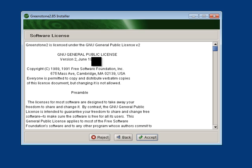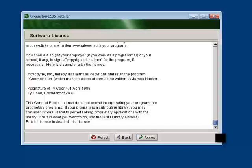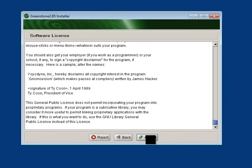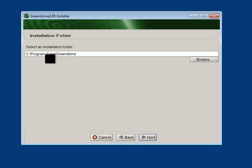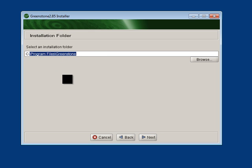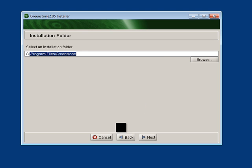Here's the end user license agreement. Everyone reads these really carefully. You can click Accept. Now, where's it going to install? It's going to go into Program Files Greenstone. So it's important to remember that.